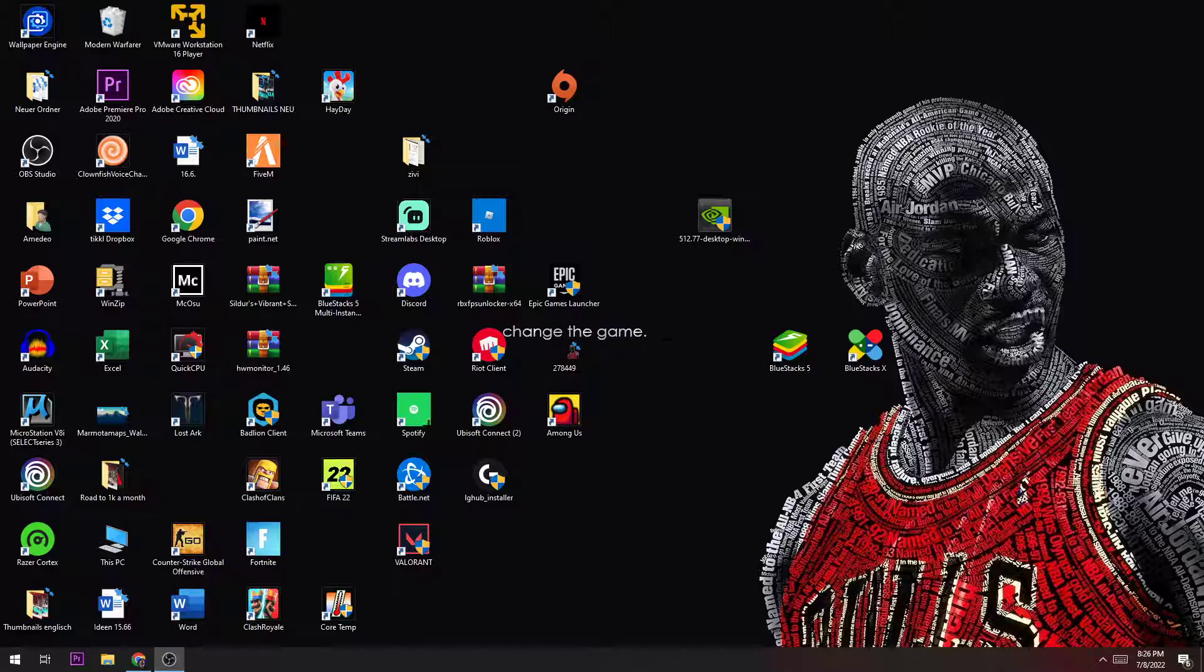Restart your PC and afterwards you just need to start Origin and launch your game in the Origin launcher, not on the shortcut on your desktop. I hope this could actually help you out.